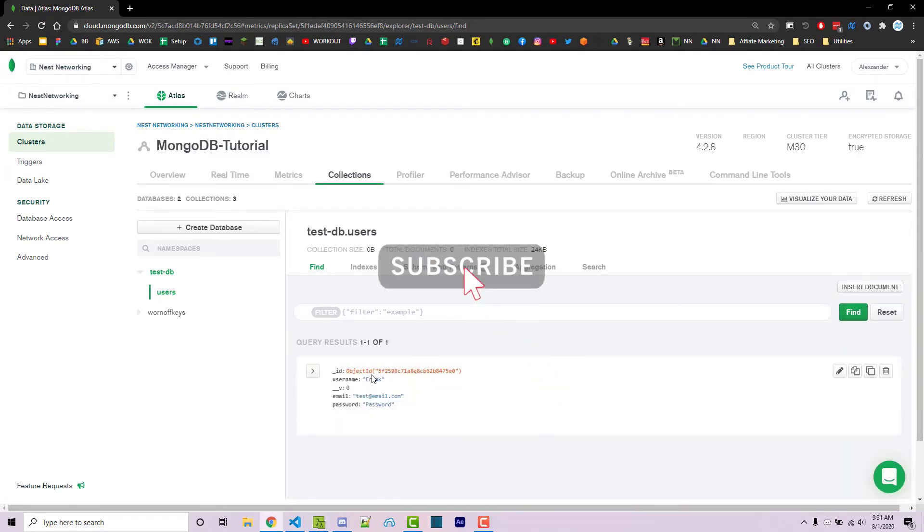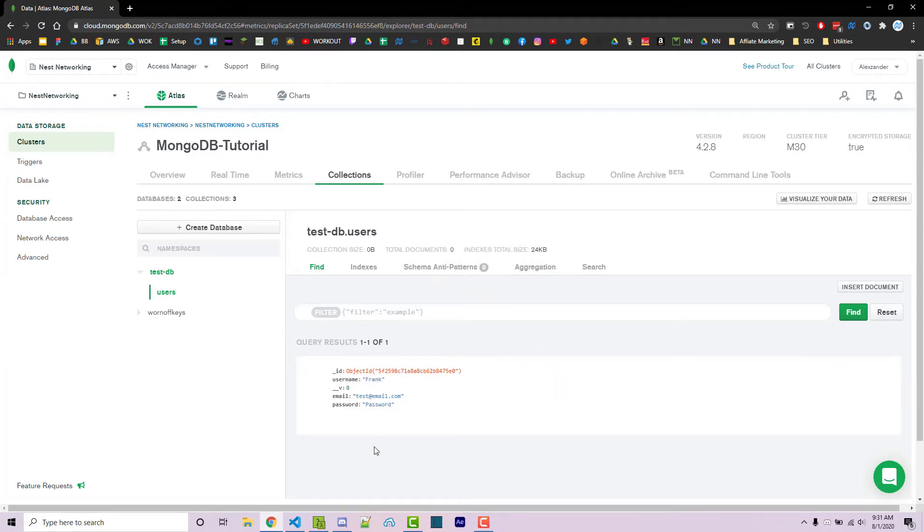And so we got our username, we got our email, we got our password. We have our unique ID, which is automatically generated for us.